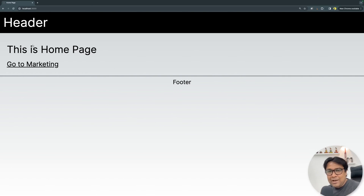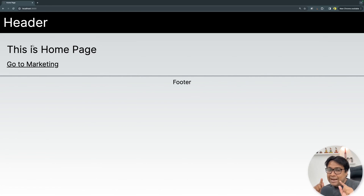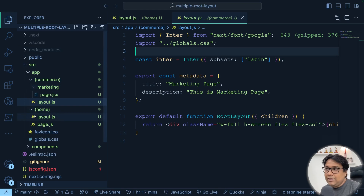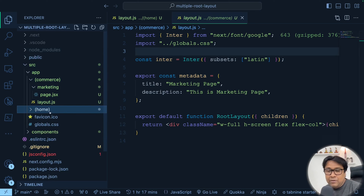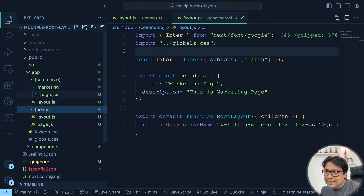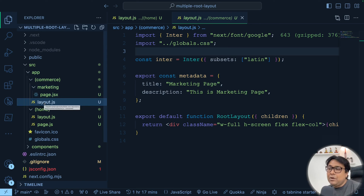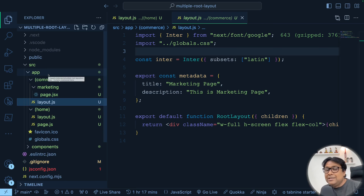A quick recap: if you want multiple root layouts in your application, you have to create route grouping with parentheses. In the route grouping, you can create individual layouts, and whatever pages you create in that grouping all share that same layout. The second rule: at the top level, you should not have a layout — remove it. The top-level page should also be handled using route grouping. That's exactly what we've done here: we removed page and layout from the top, created a (home) grouping with the page and layout inside, and a (commerce) grouping with its own layout. Whatever pages we create inside commerce all use that layout. If I need one more, I create another route grouping with its own layout and pages.